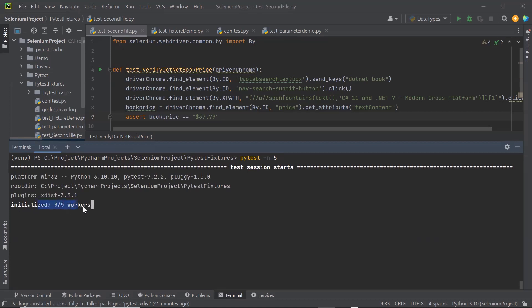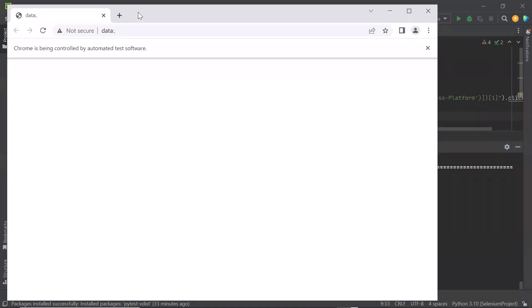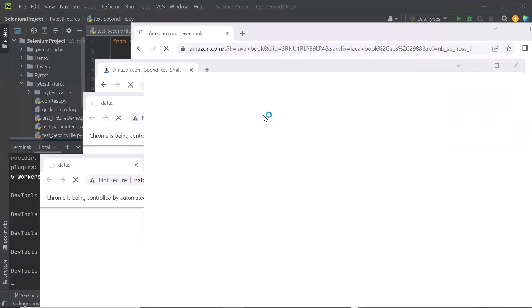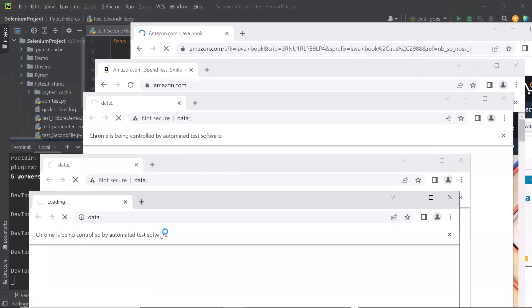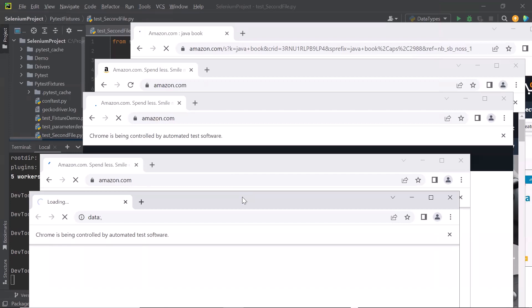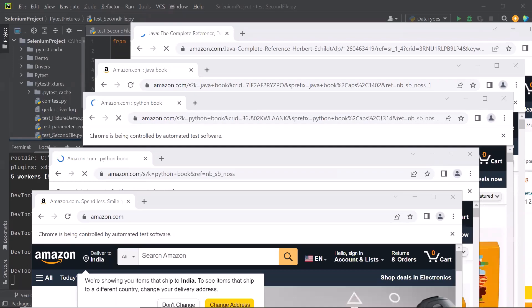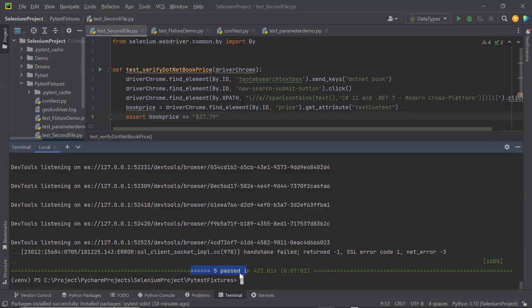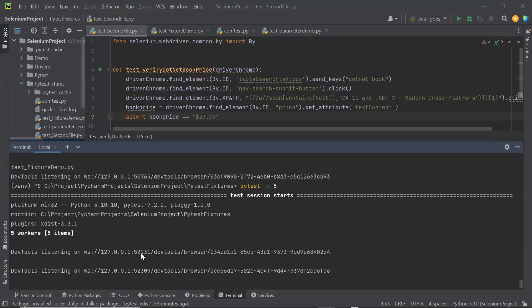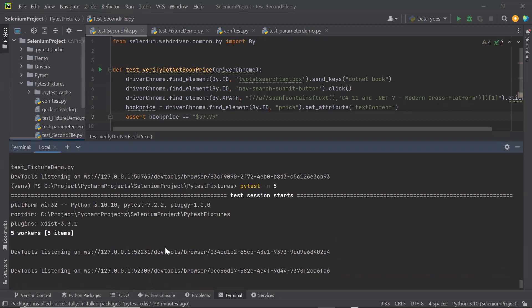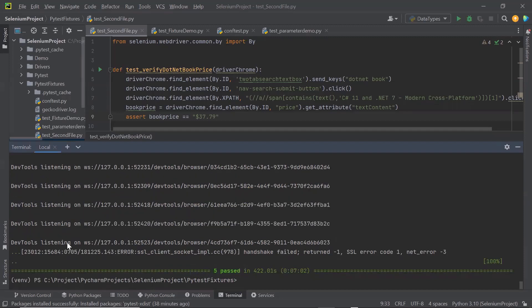You can see the plugin is being used and it is initializing the workers. A total of five workers have been initialized, and all five workers will be running one test method in parallel. Now you can see multiple instances of browsers are invoked at the same time, executing all five test methods in parallel. The execution is done and all test methods passed, executed using five workers because I provided the number of workers as five.